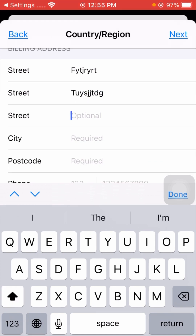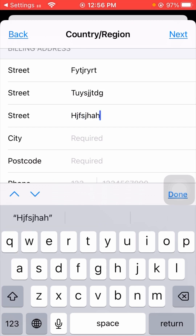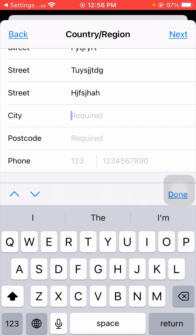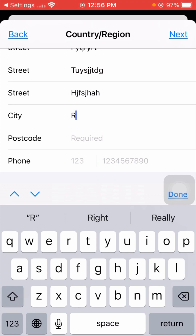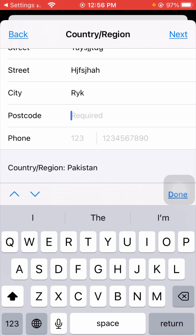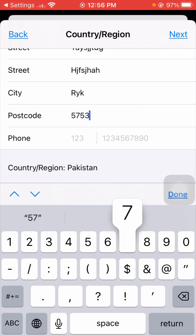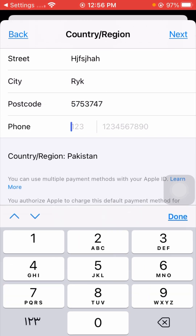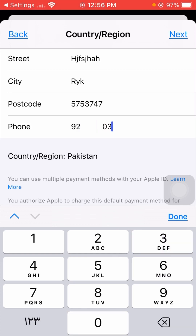If you don't know your street name, just put something there. Then scroll down and enter your city name — I live in Rahim Yar Khan so I will enter my city. After that, enter your postcode. If you don't know your postcode, open Google and search for your country postcode. Then enter your phone number including the country code.